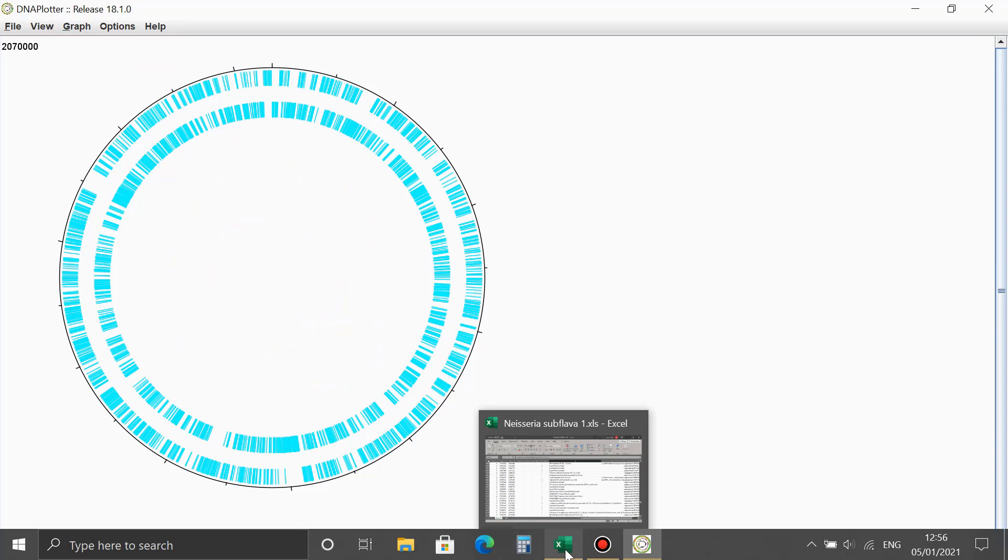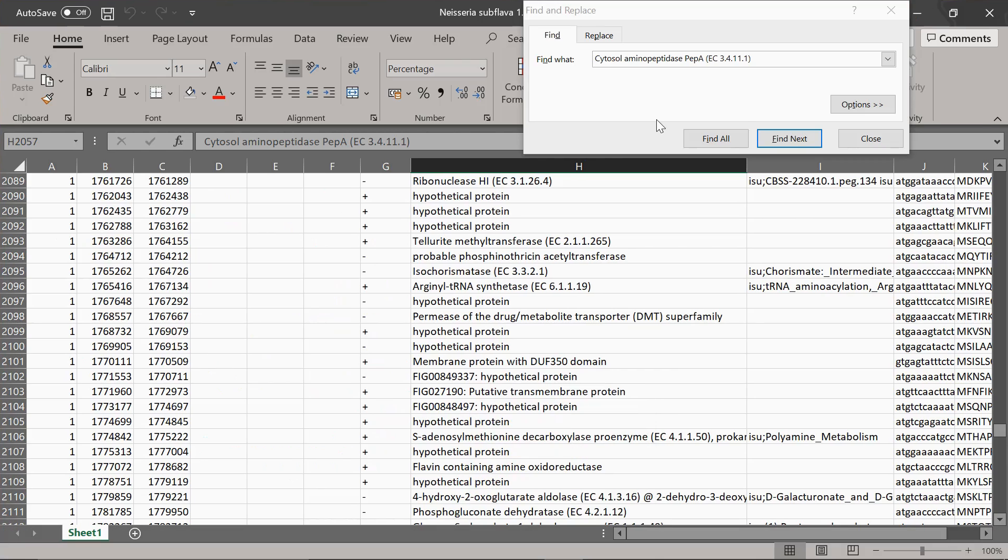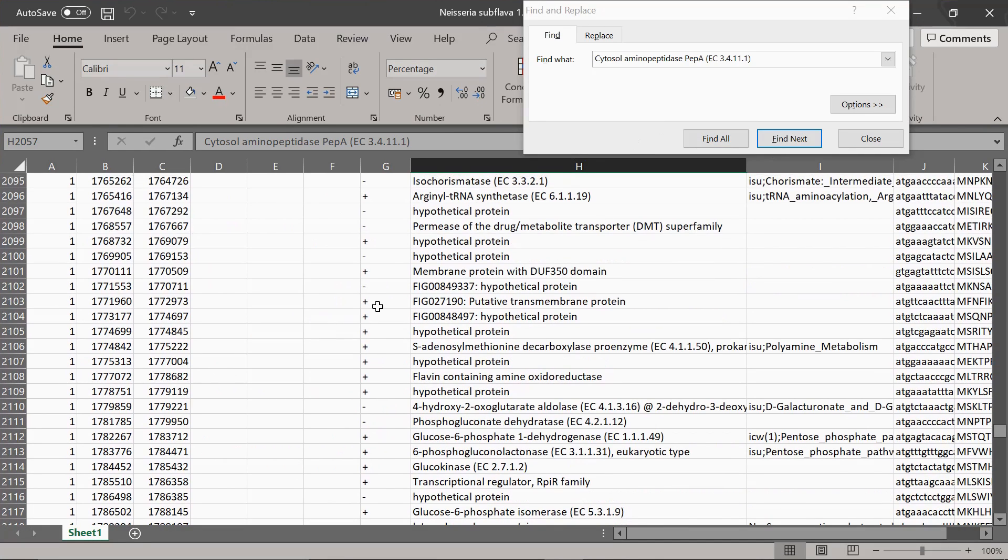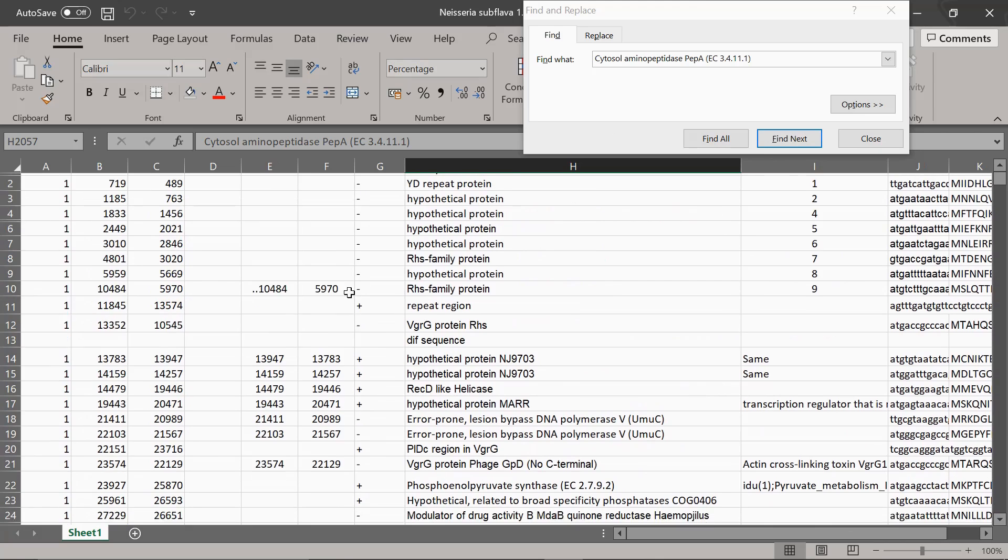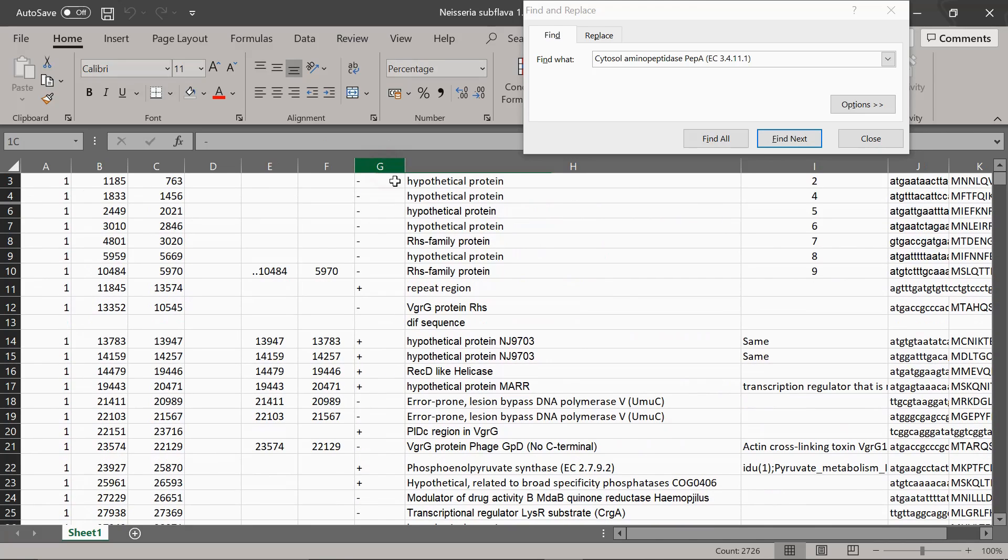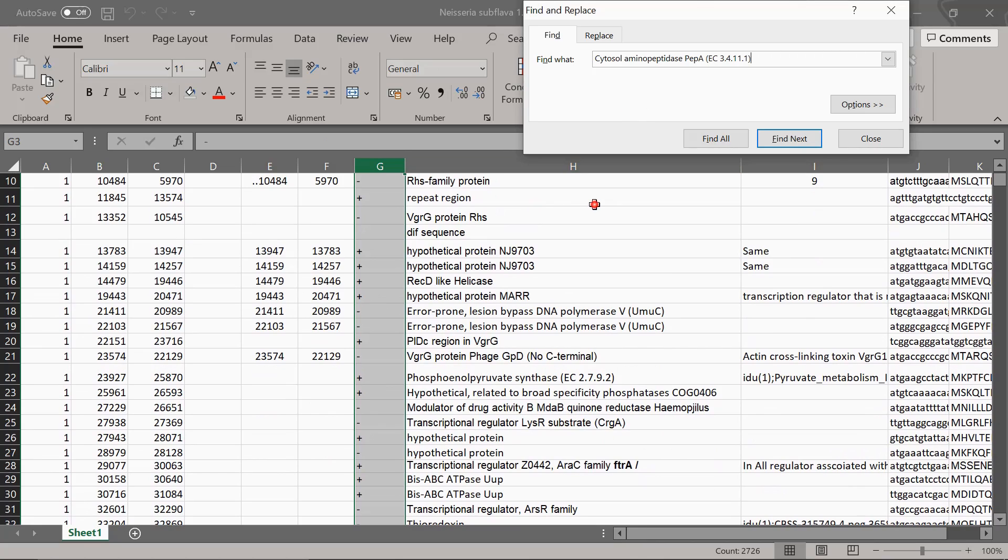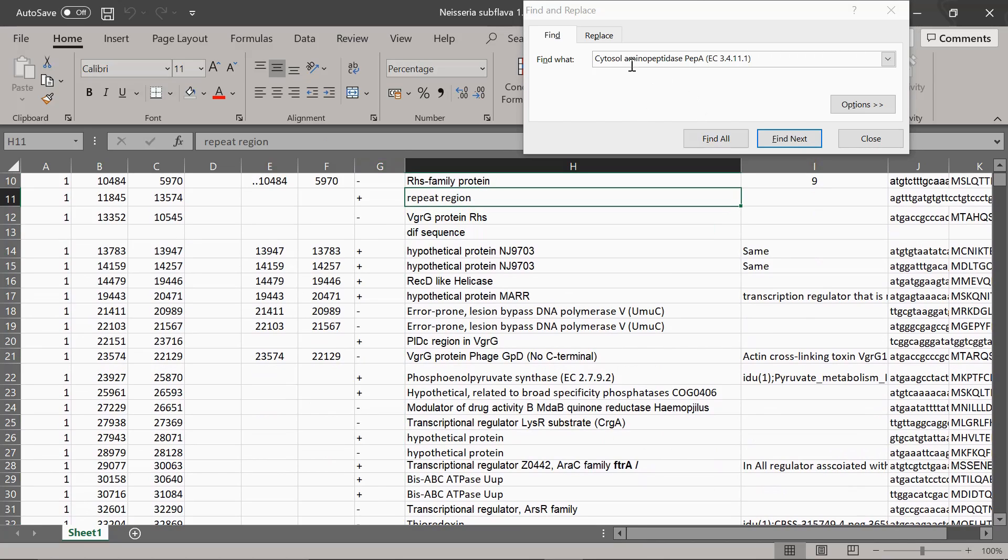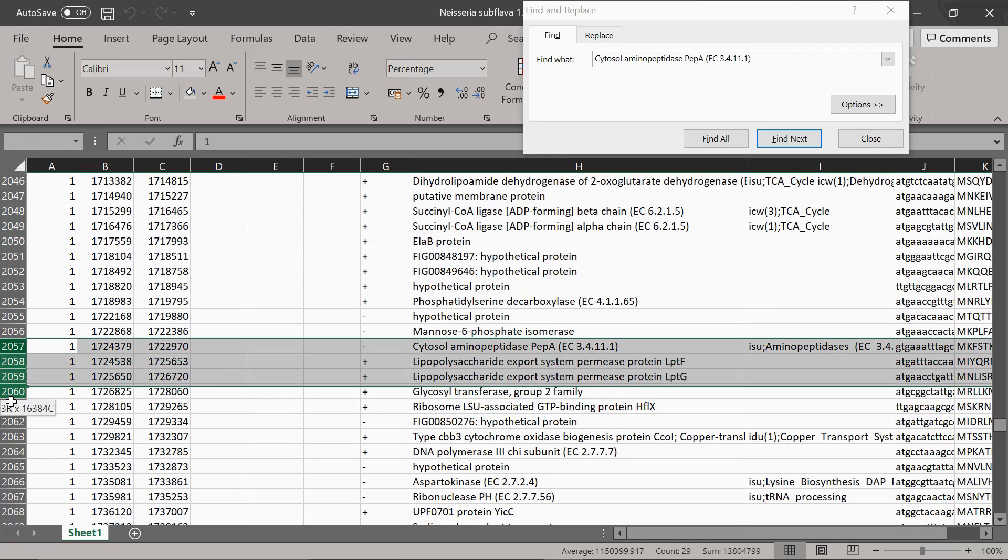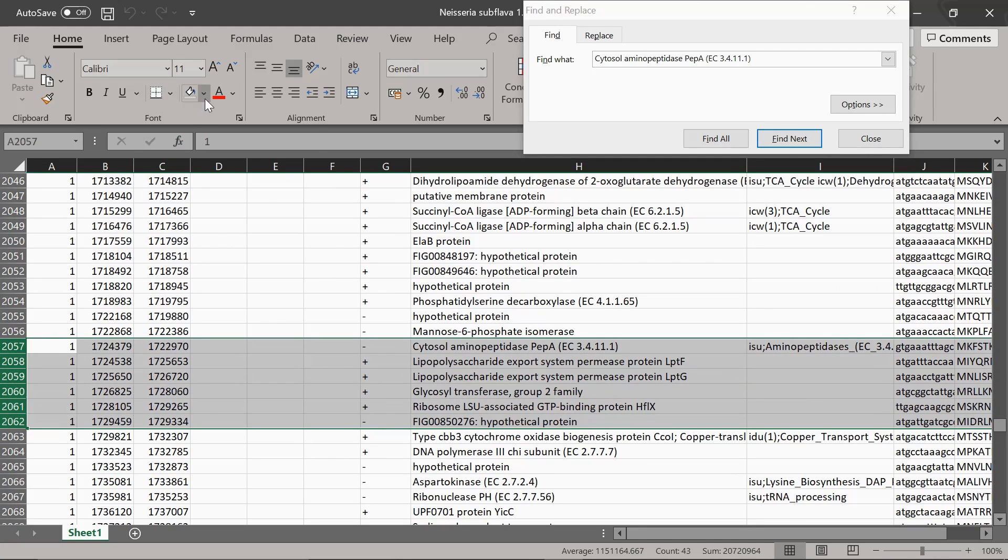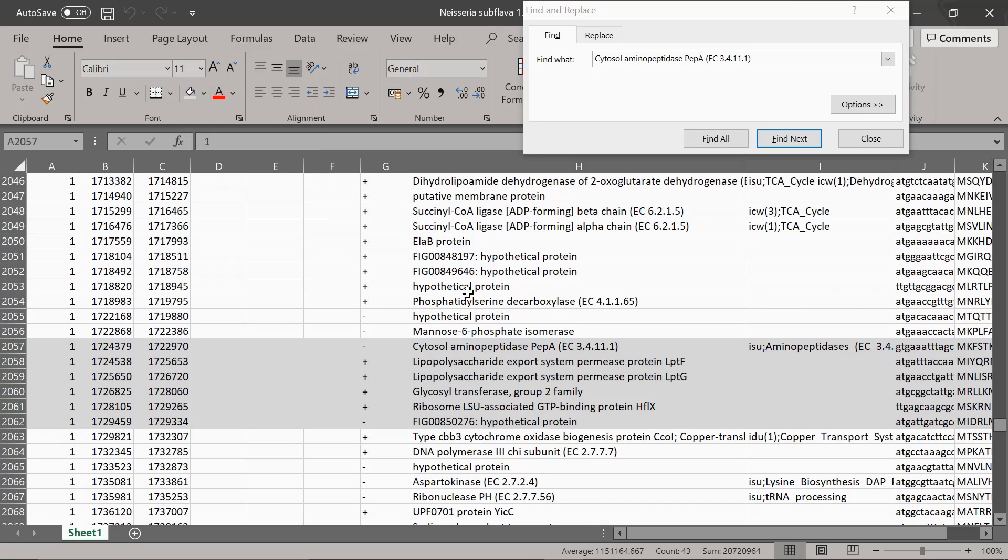The next thing to do is I'm going to open up my Neisseria subflava Excel file. And I've selected a region of the genome that I want to represent on that circular image. As you can see here, the start and stop coordinates of the gene. Additionally, in this column here, you can see whether it's actually on the forward or reverse strand. I've decided already, and I'll just bring it up, that I want to look here. Cytosol aminopeptidase or PEP-A, as it's been predicted to be. If I just find where that is, I'm just going to look at this cluster here, cluster of genes. I'm just going to highlight that for a minute.